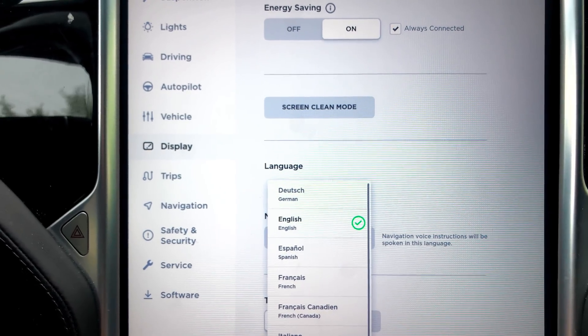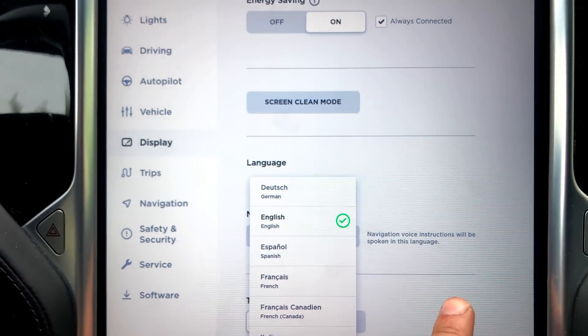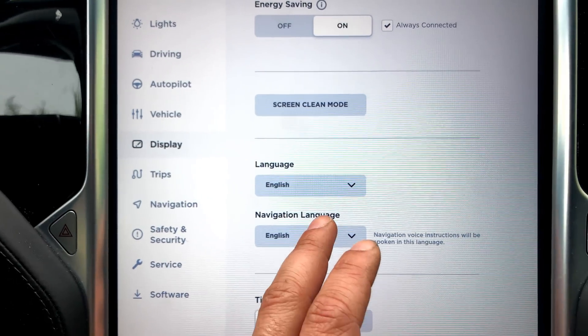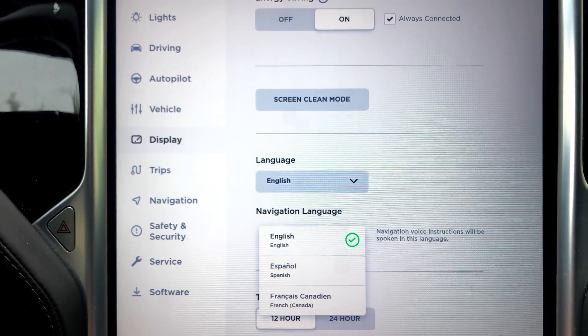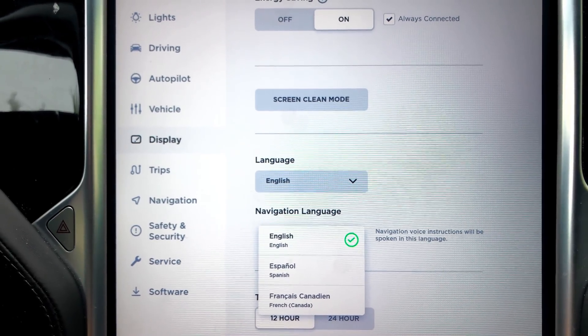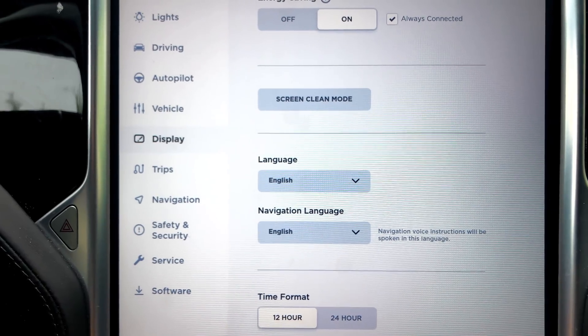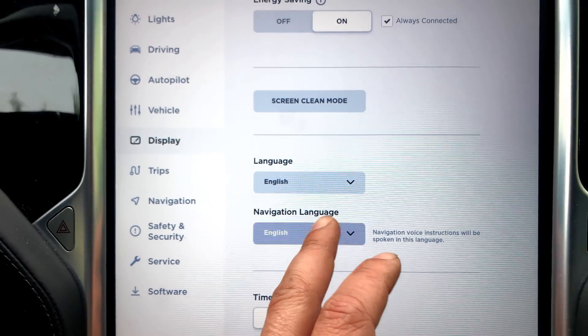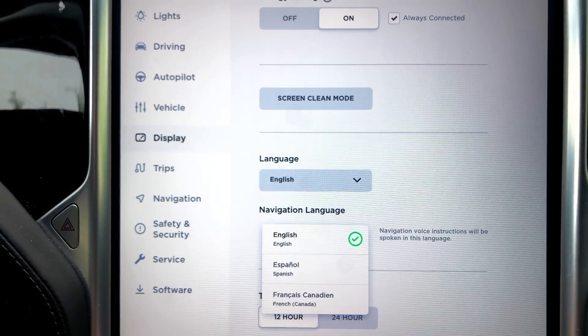I might switch it to Italian just for fun. But looking through the navigation language options, I don't actually see Swedish listed. Maybe that's a bug.